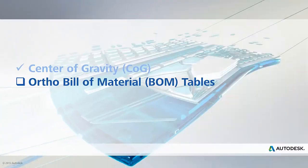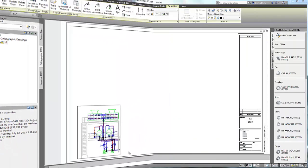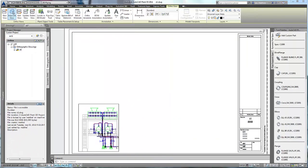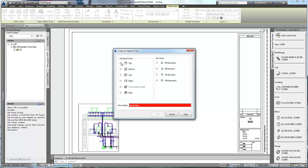Now let's take a look at the new Bill of Materials feature for orthographic drawings. Here we are in an ortho drawing, and first we'll create a top view of the view in the drawing, as we see here.